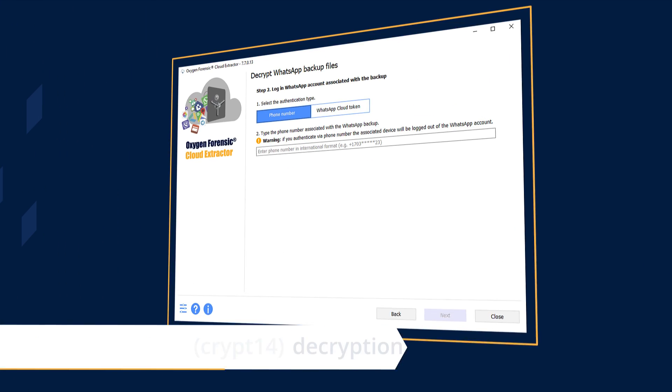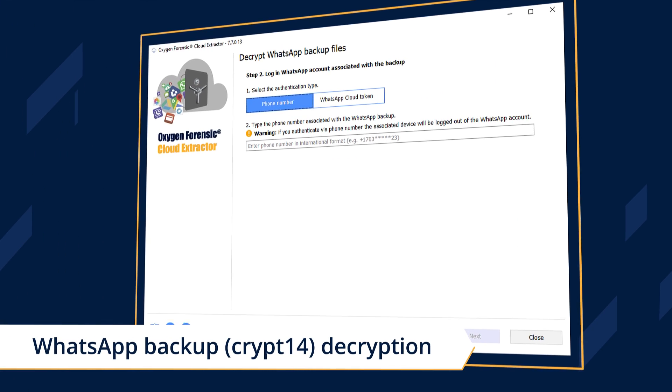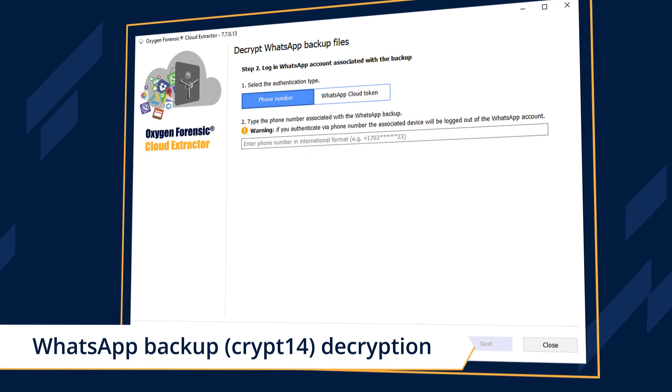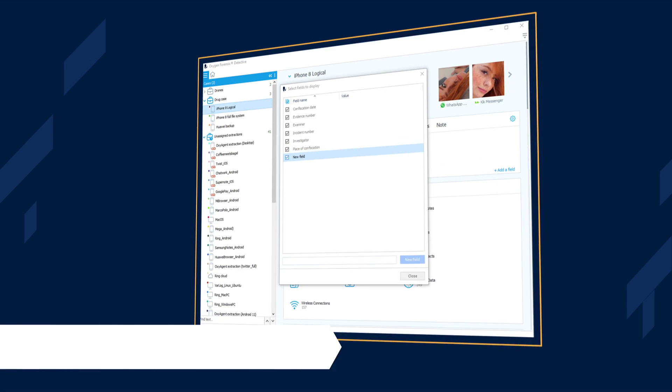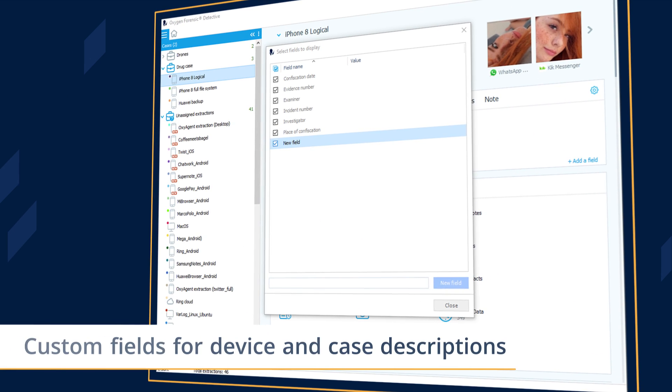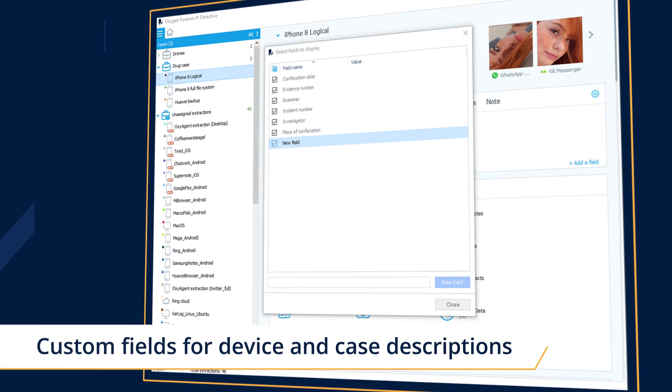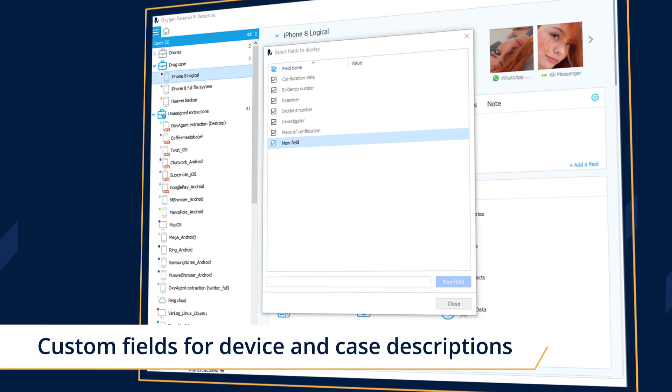Decrypt the latest WhatsApp backups via a phone number, and add custom fields for device and case descriptions.